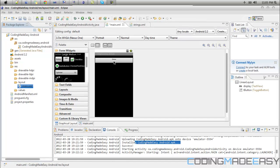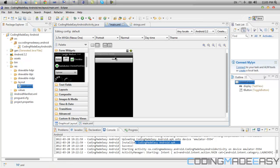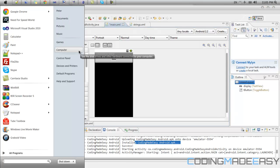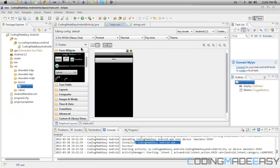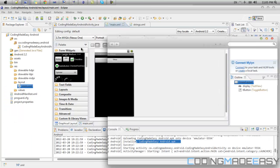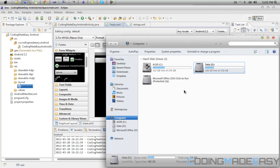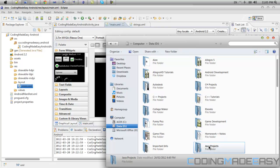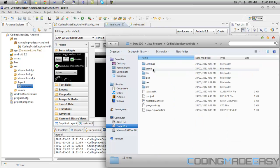So with the program that we've created last tutorial or if you've created your own, it's up to you. What you want to do is you want to go to the folder where you've created the project. So mine is in my computer, the D drive, and under Java projects. And the project name I named it was Coding Made Easy Android.